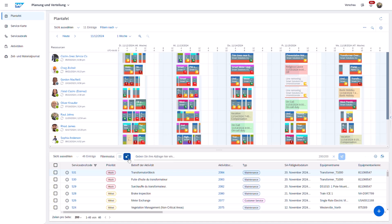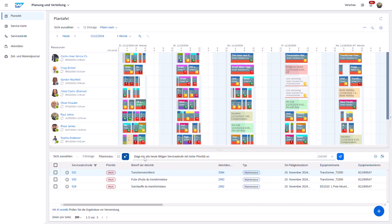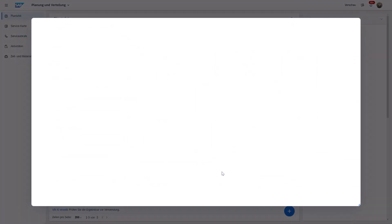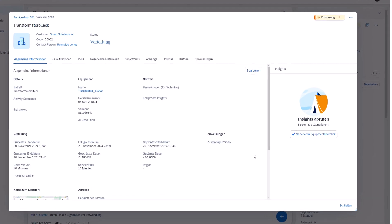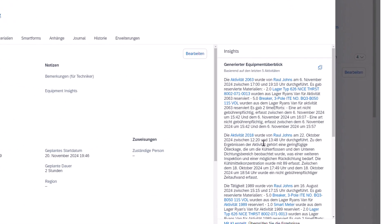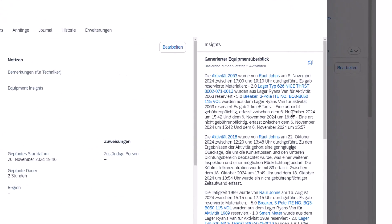The same AI services are now available in the German language. Like in French and English, users can execute queries with intelligent filtering and generate meaningful Equipment Insights, conveniently translated into German.